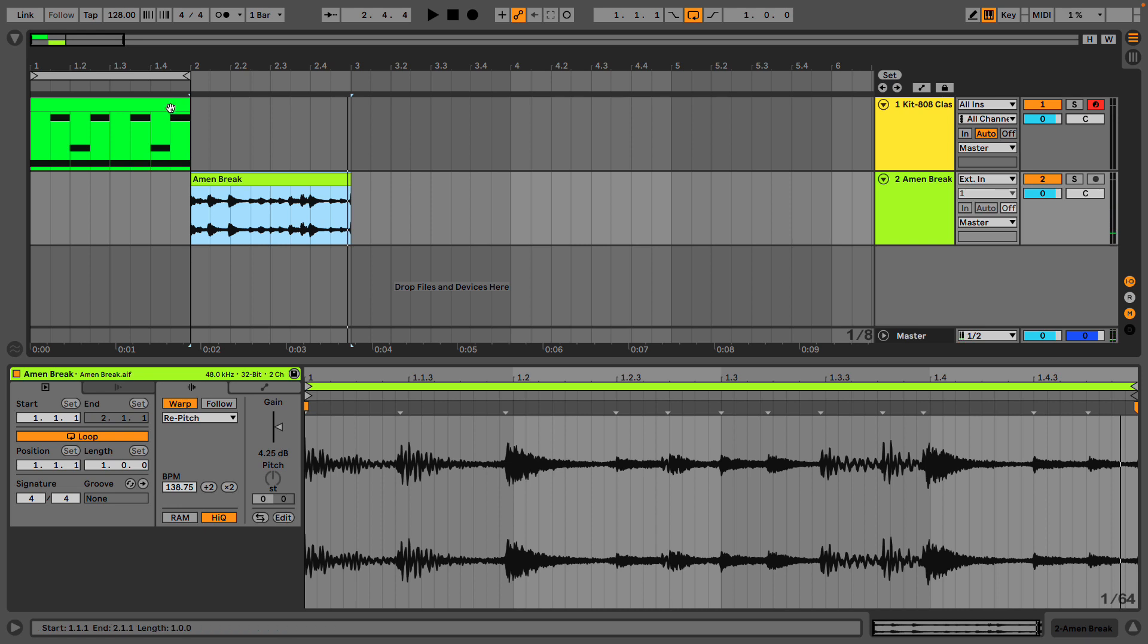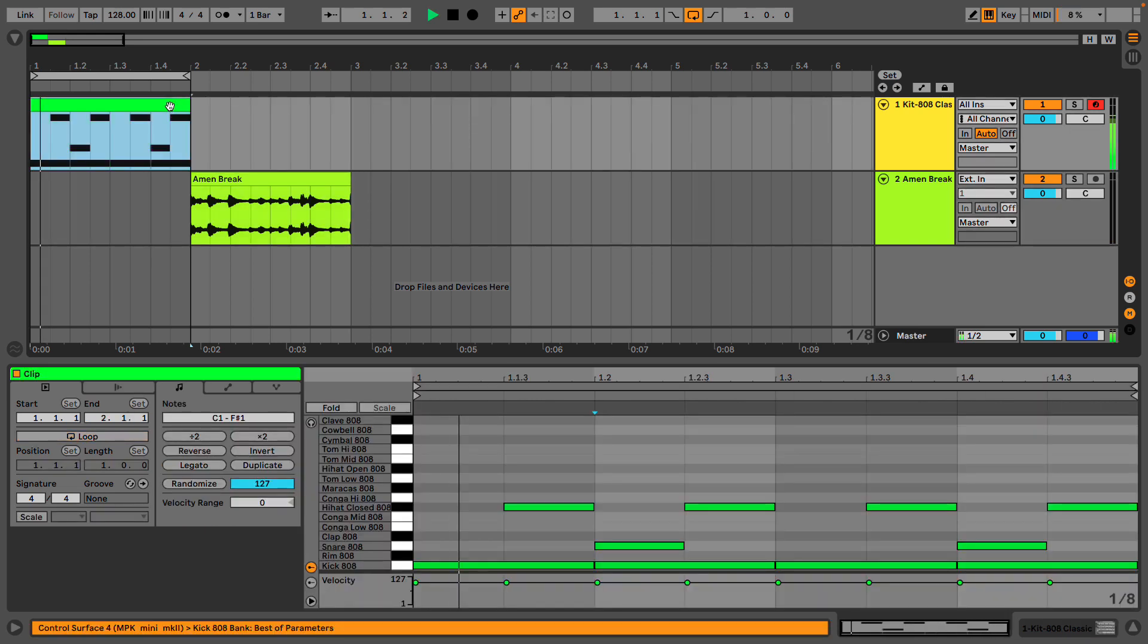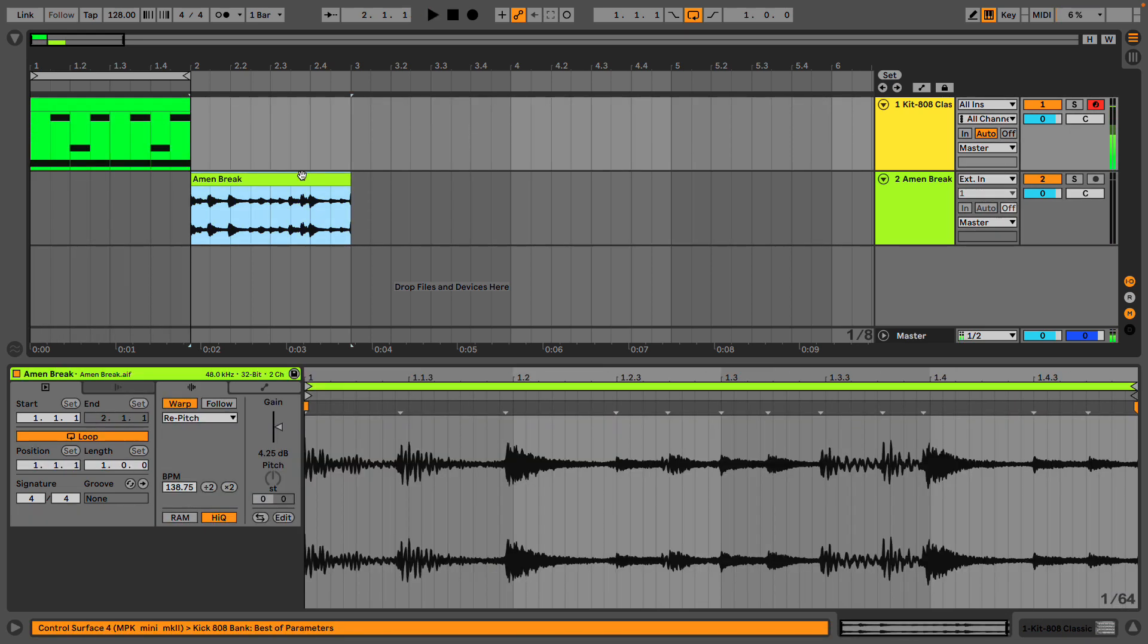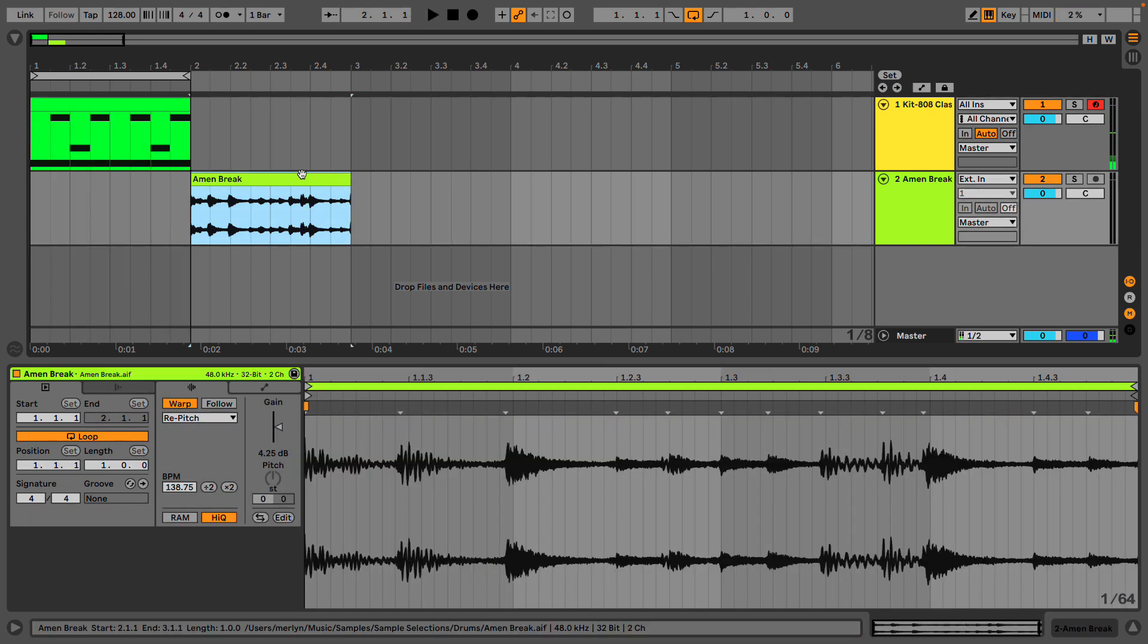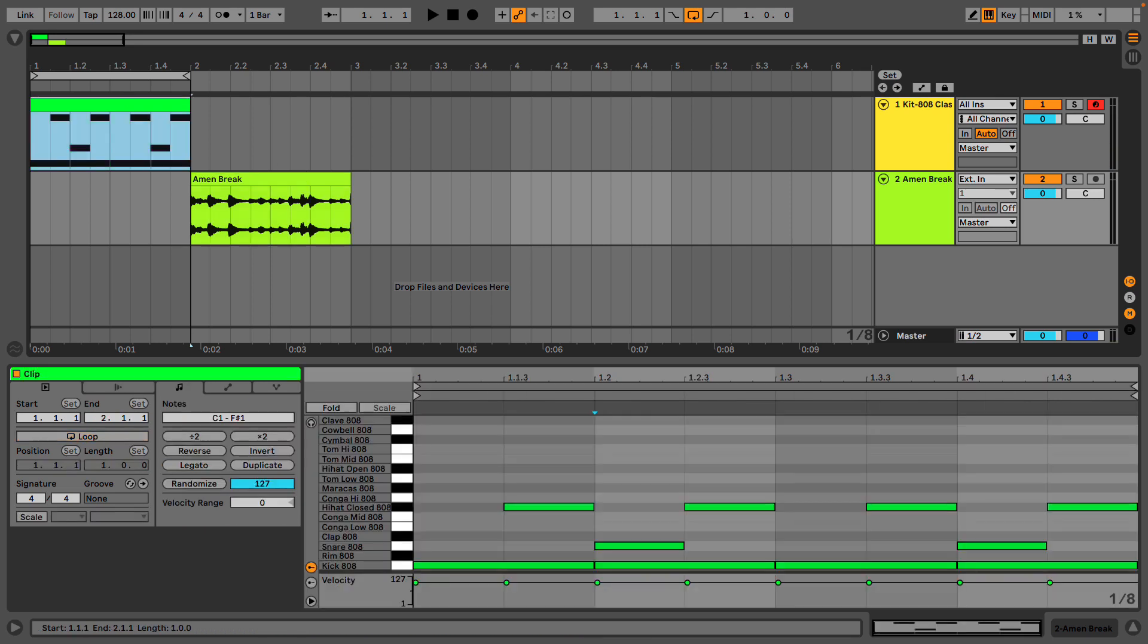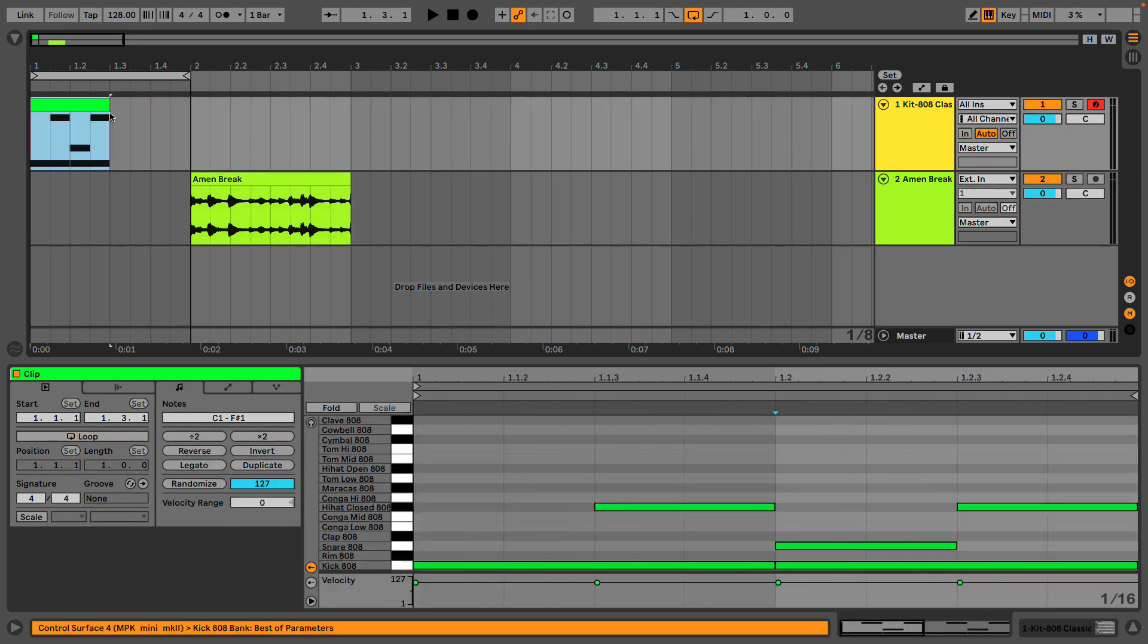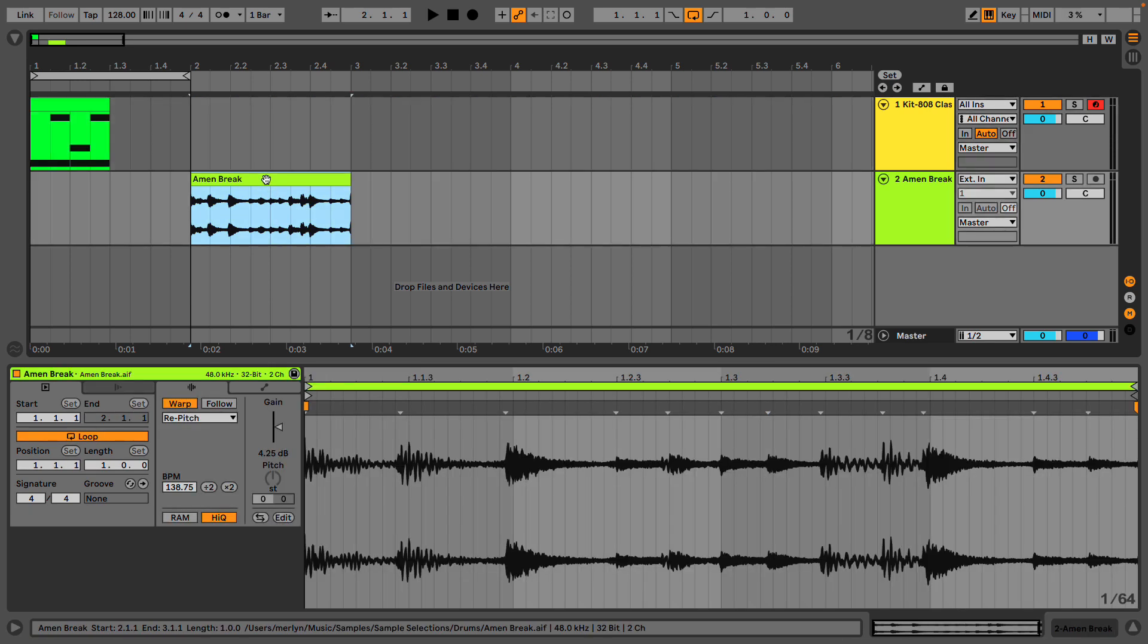And compared to our club beat, we could say a few things. For a start, our club beat is actually only half a bar long. This just repeats, whereas this is one bar long. We'll come back to that later.